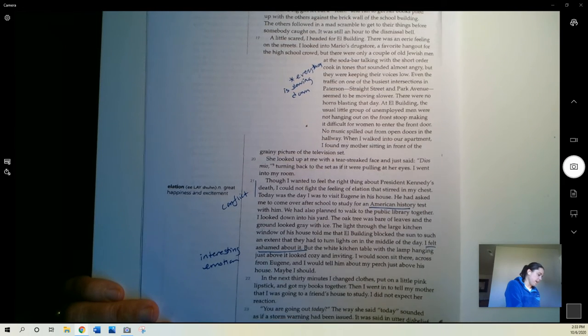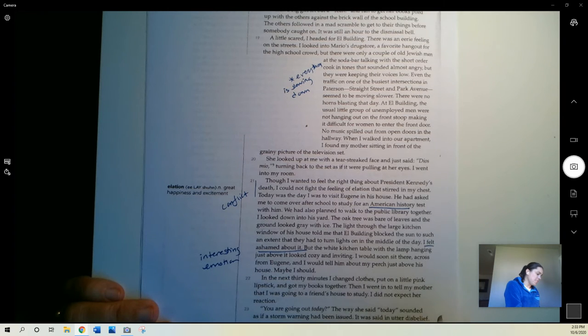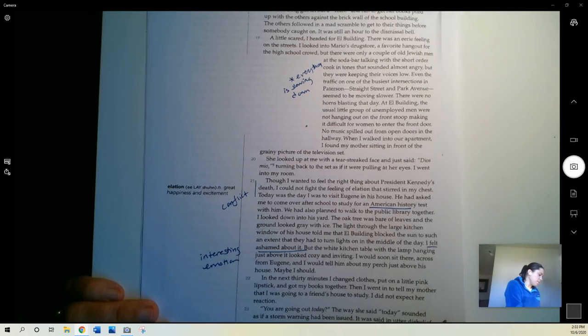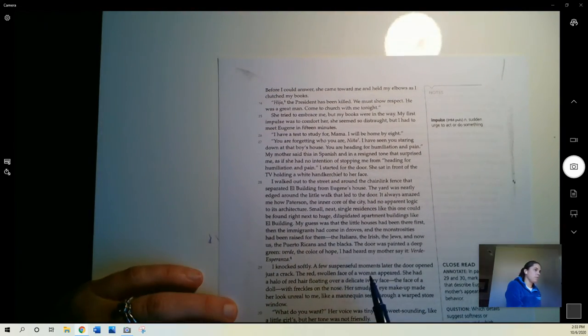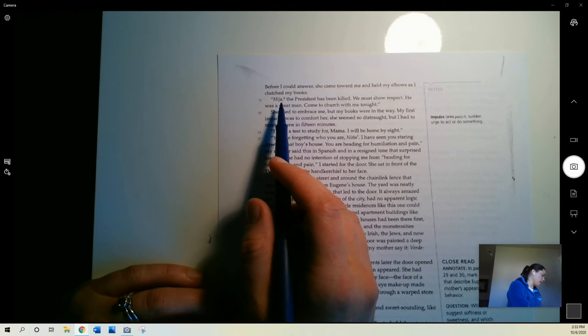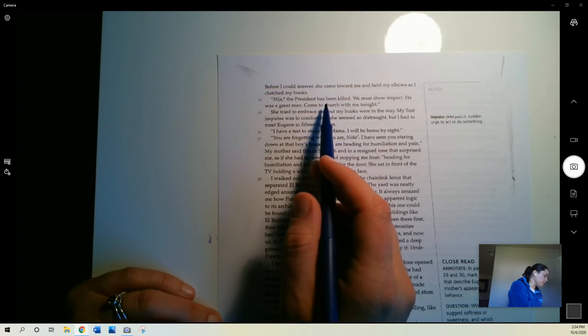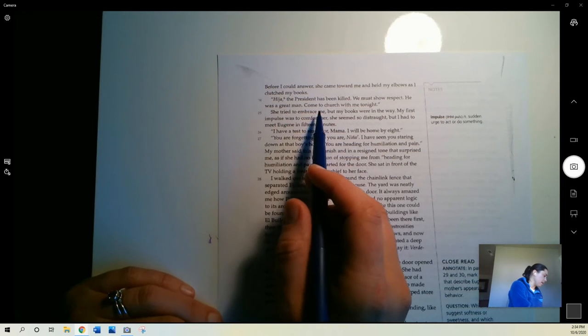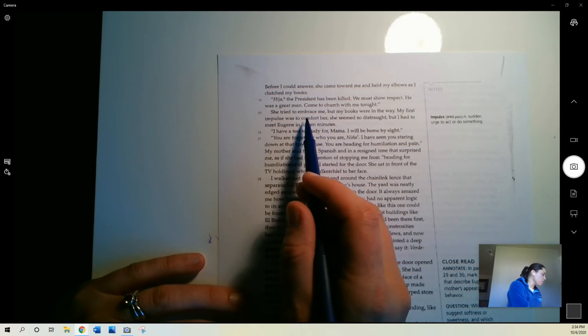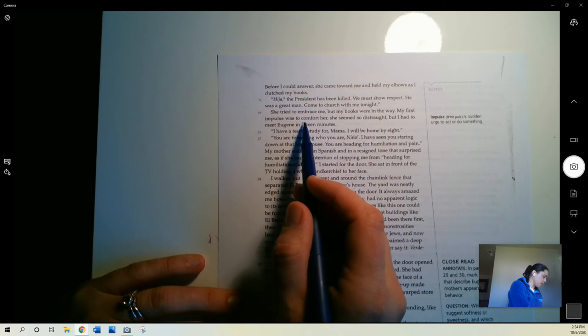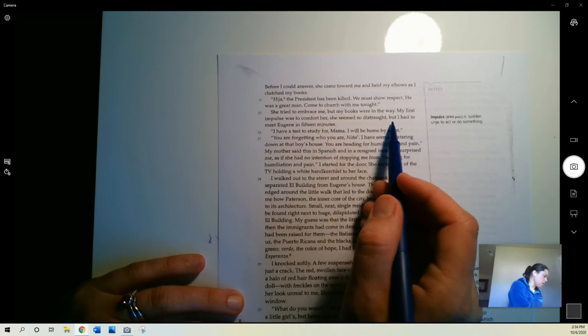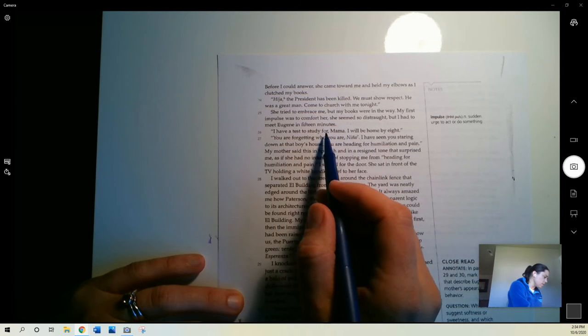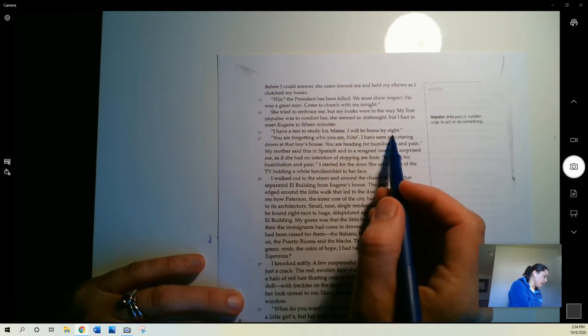Then I went in to tell my mother that I was going to a friend's house to study. I didn't expect her reaction. You're going out today? The way she said today sounded as if a storm warning had been issued. It was said in utter disbelief. Before I could answer, she came towards me and held my elbows as I clutched my books. Hija, the president has been killed. We must show respect. He was a great man. Come to church with me tonight. She tried to embrace me, but my books were in the way. My first impulse was to comfort her. She seemed so distraught. But I had to meet Eugene in 15 minutes. I have a test to study for, Mama. I will be home by 8.